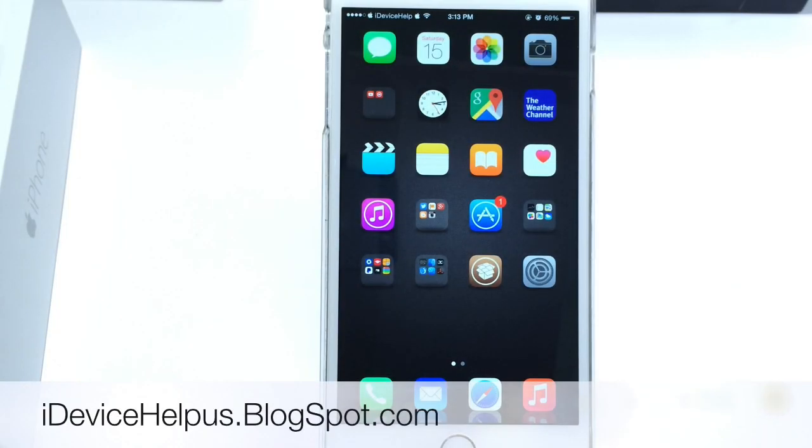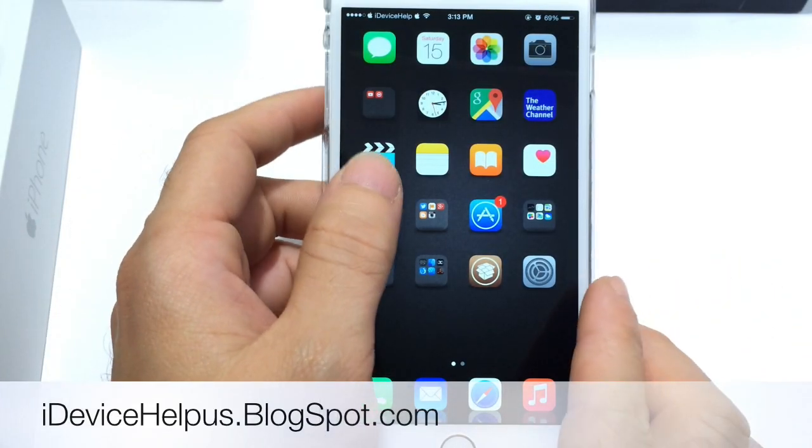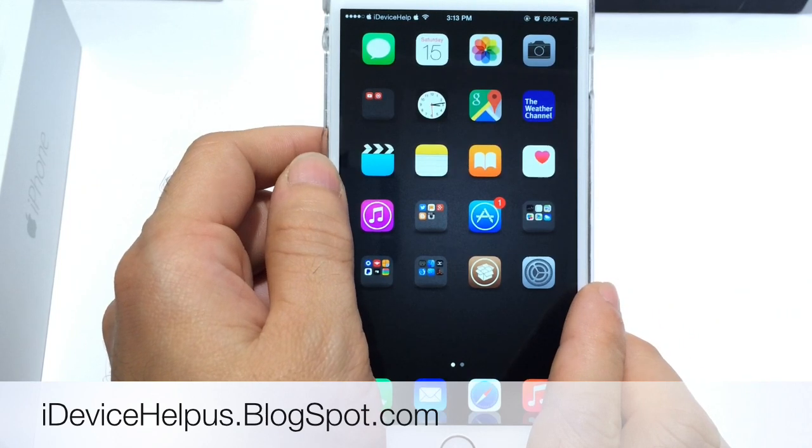What's up guys, iDeviceHelp here. Today in this video I'm going to be sharing with you guys some of my favorite iWidgets available for iOS 8.